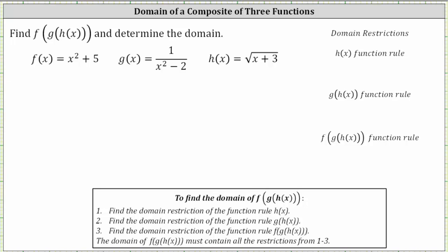We're asked to find f of g of h of x and determine the domain. Looking at the composition of three functions, notice how the innermost function is h of x, where h of x is equal to the square root of the quantity x plus three, which means f of g of h of x is equal to f of g of the square root of the quantity x plus three.